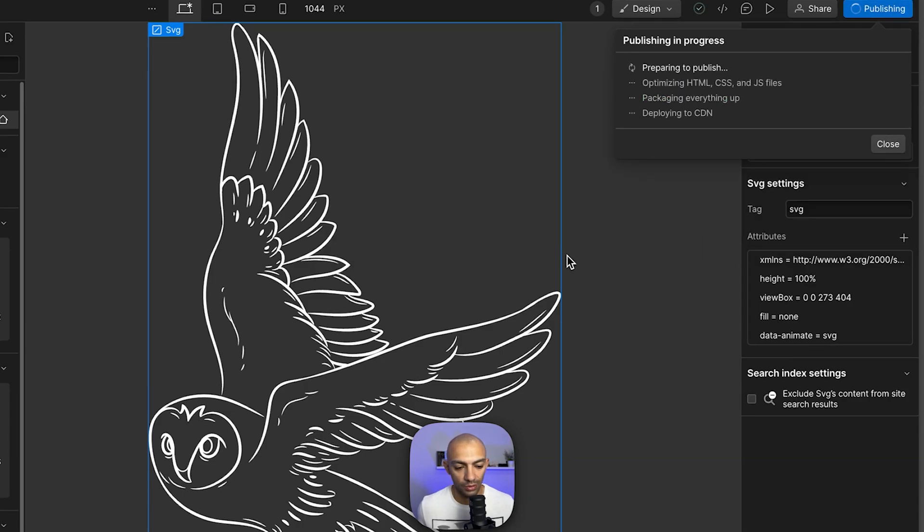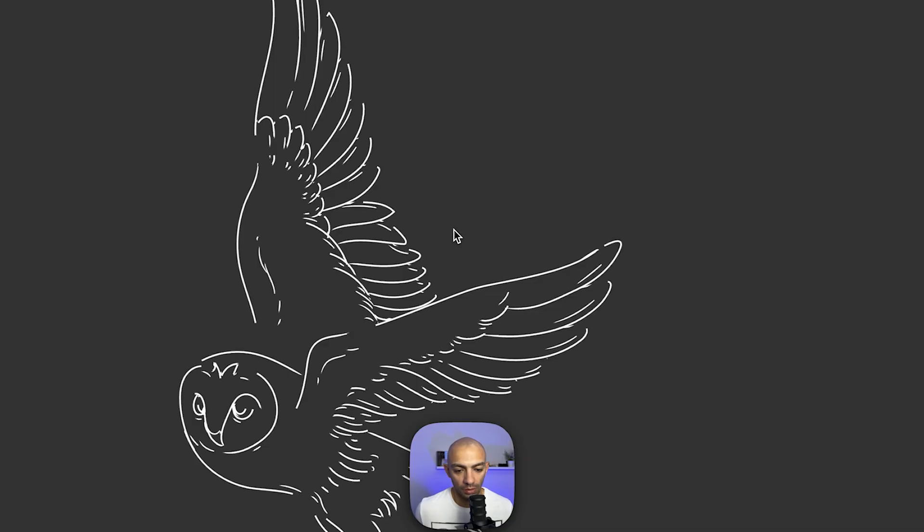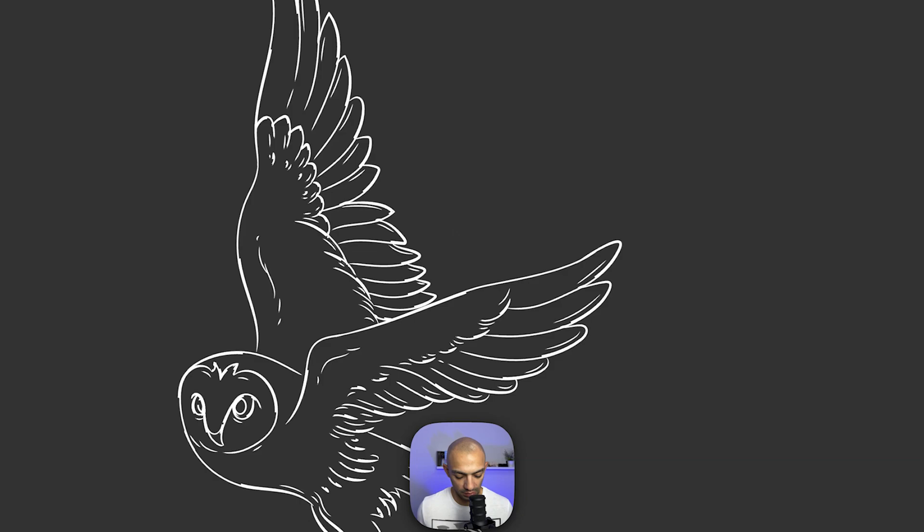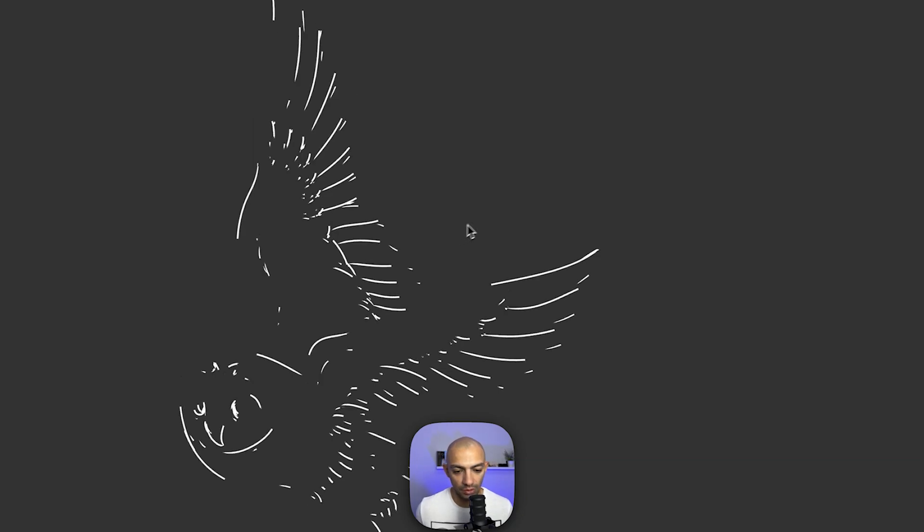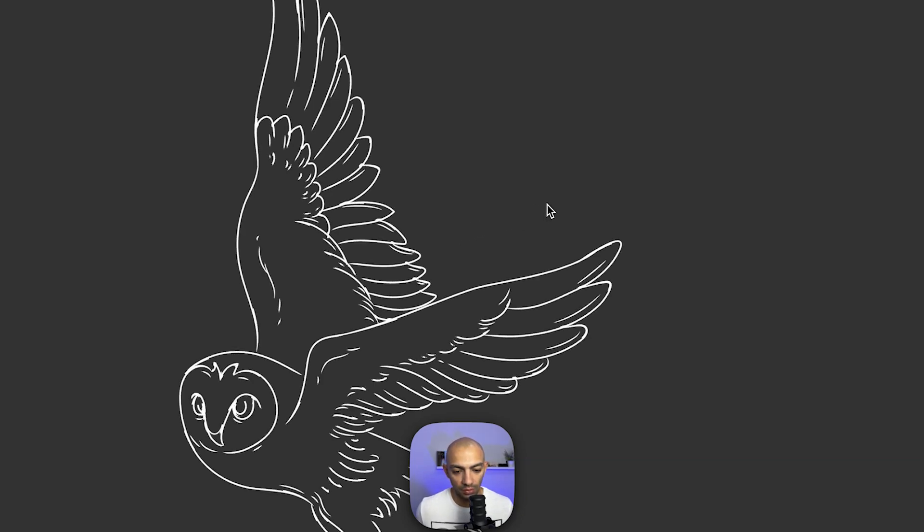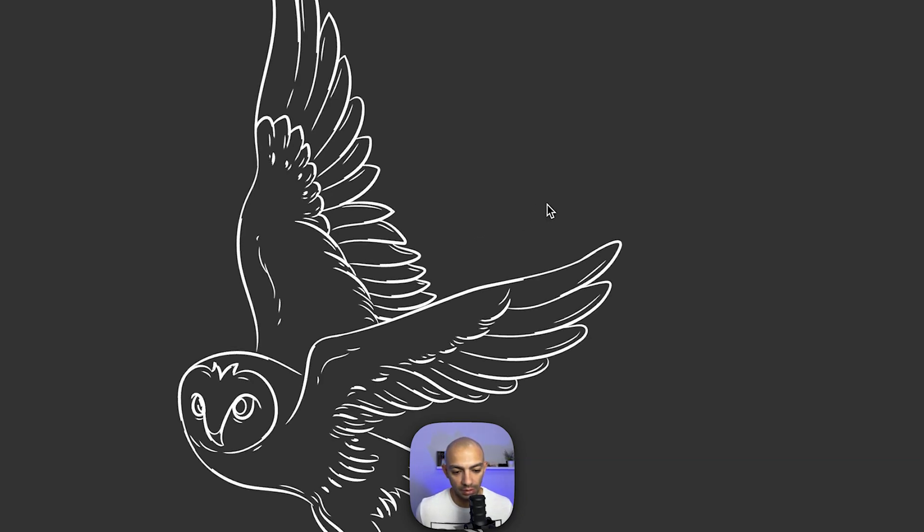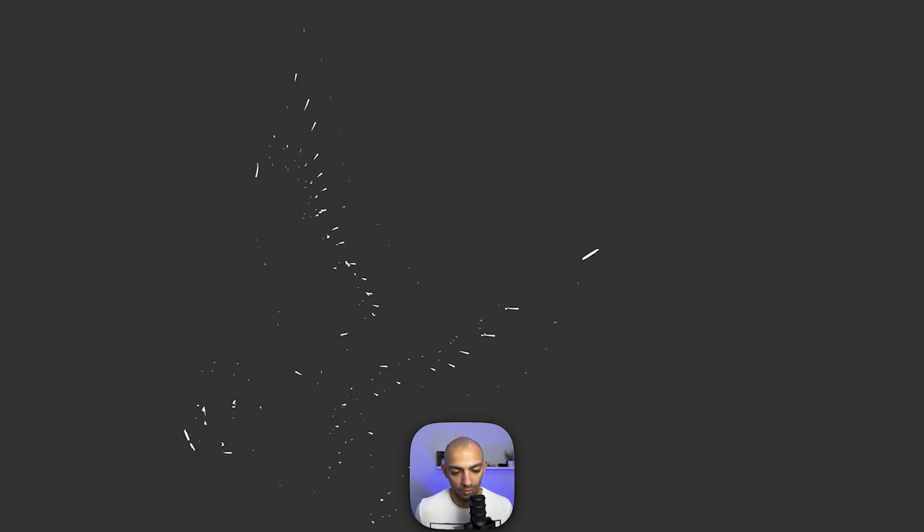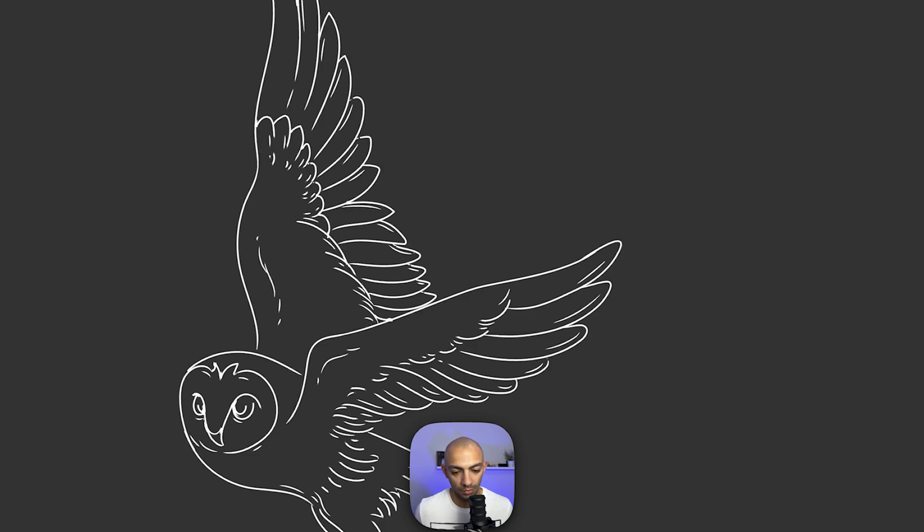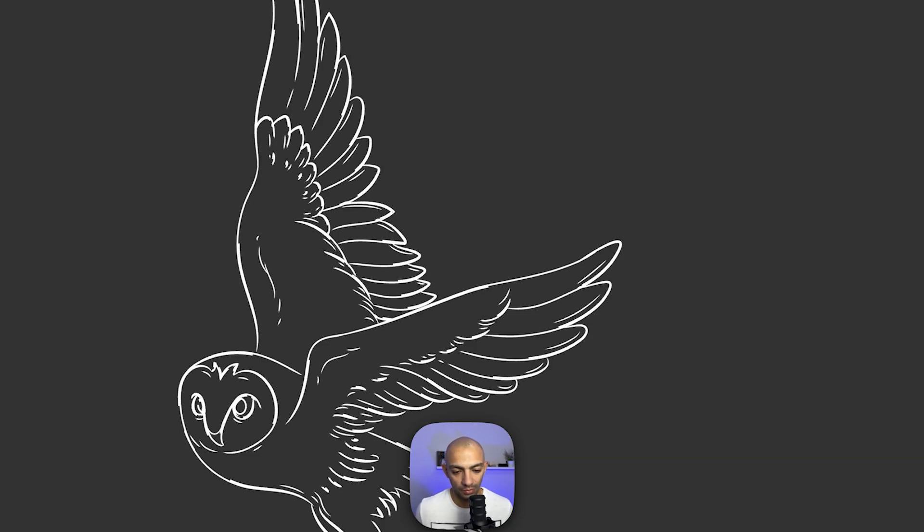Now we go to the live version and we can see that there's this animation here where the lines are getting drawn in. Pretty cool!